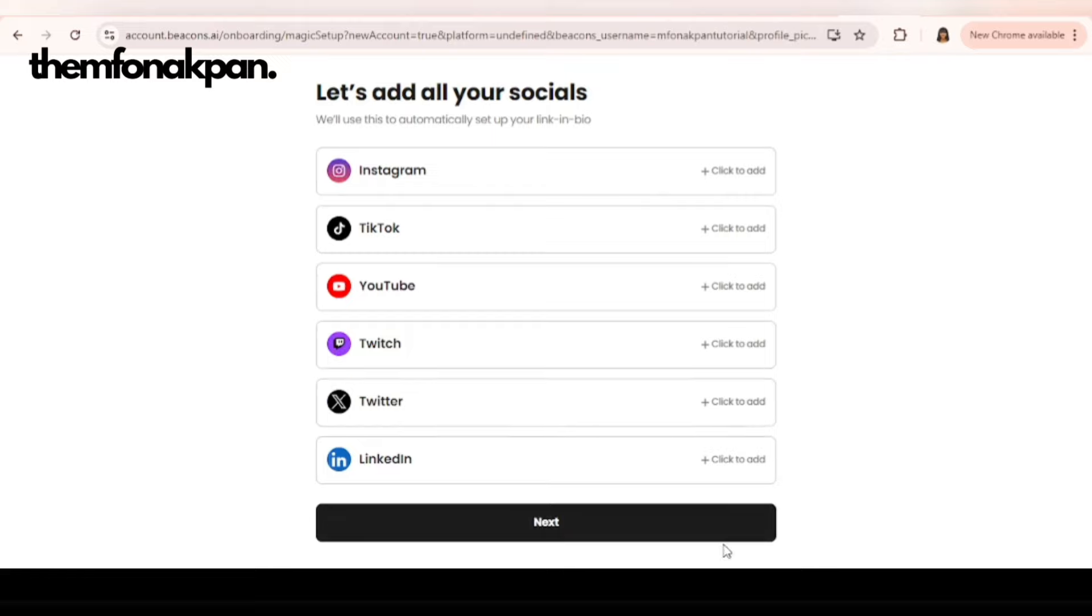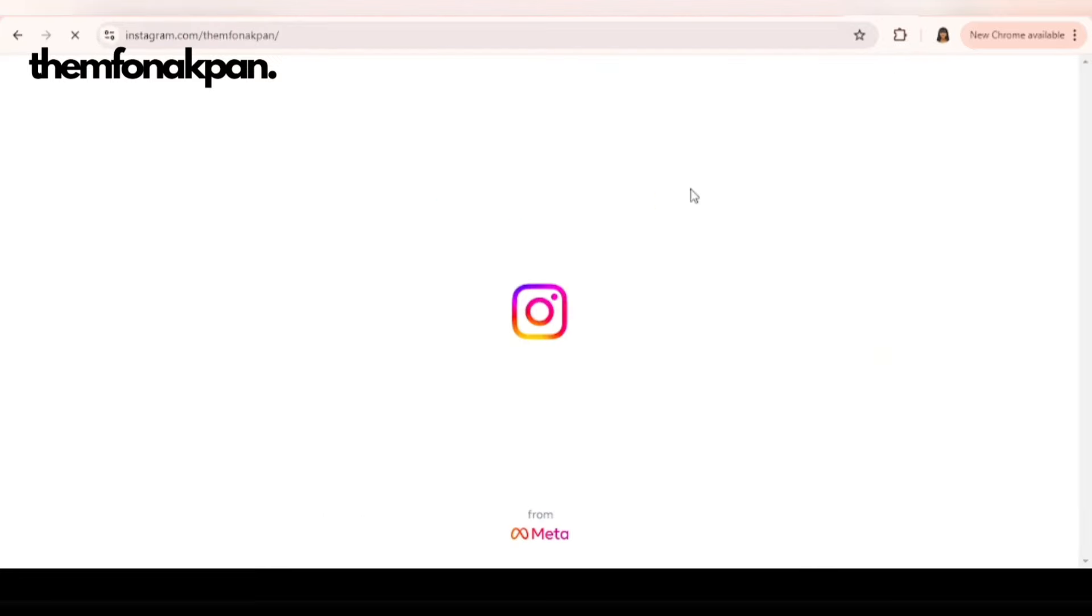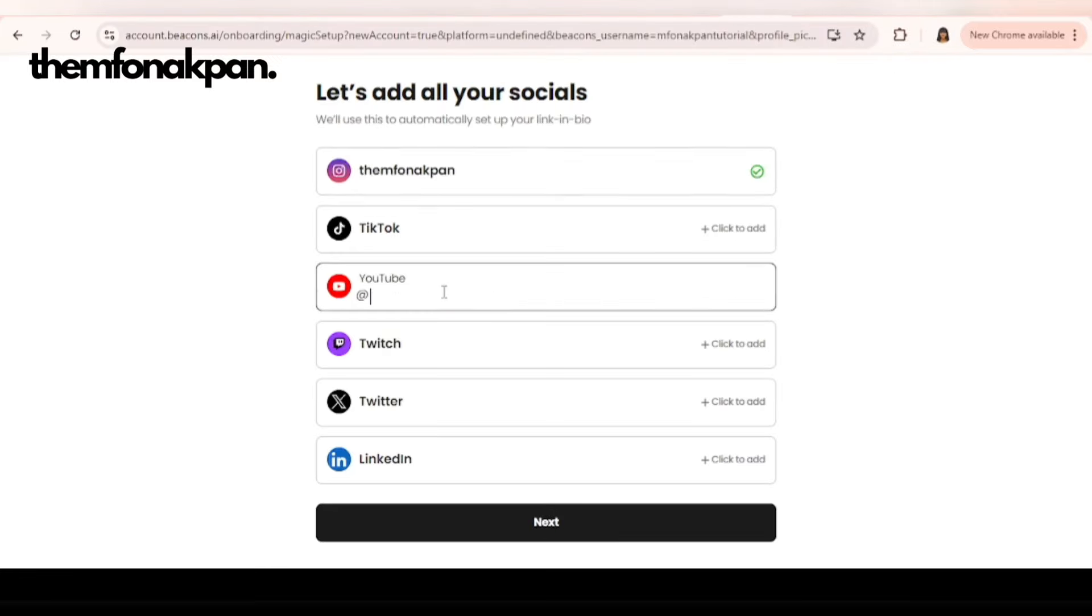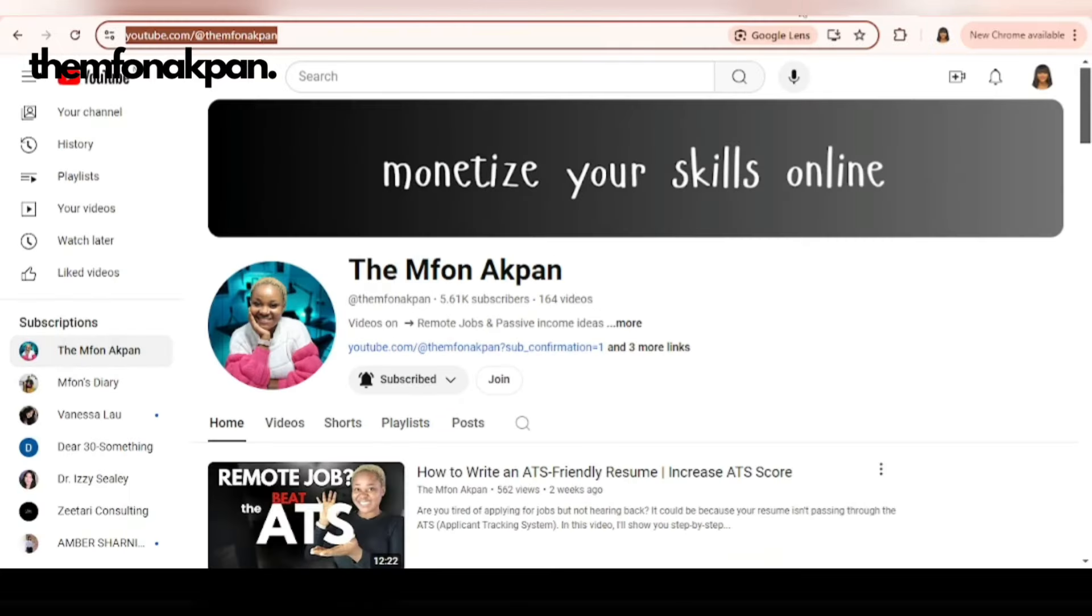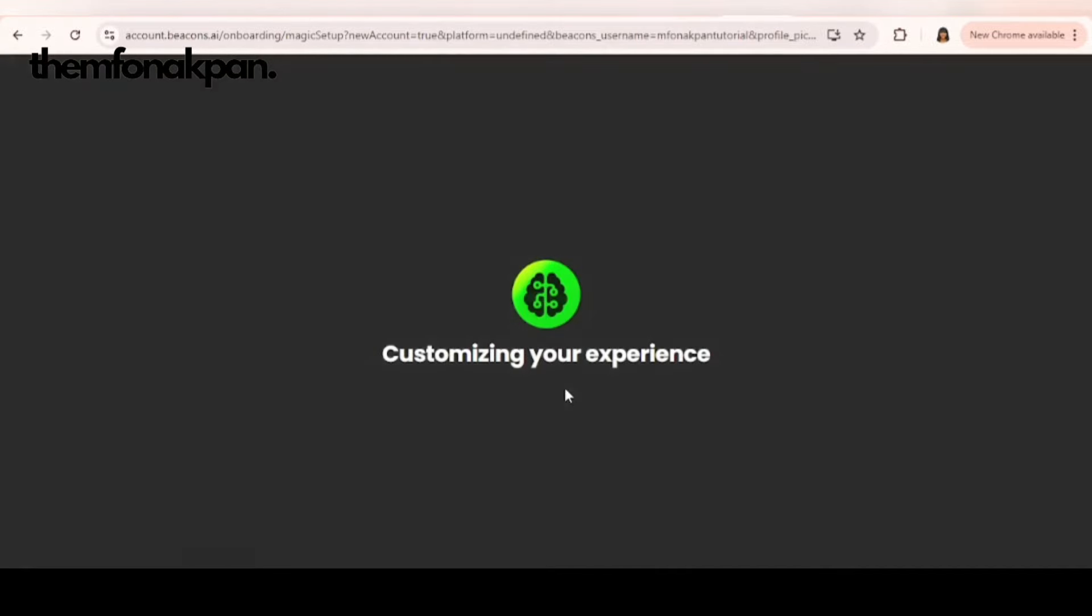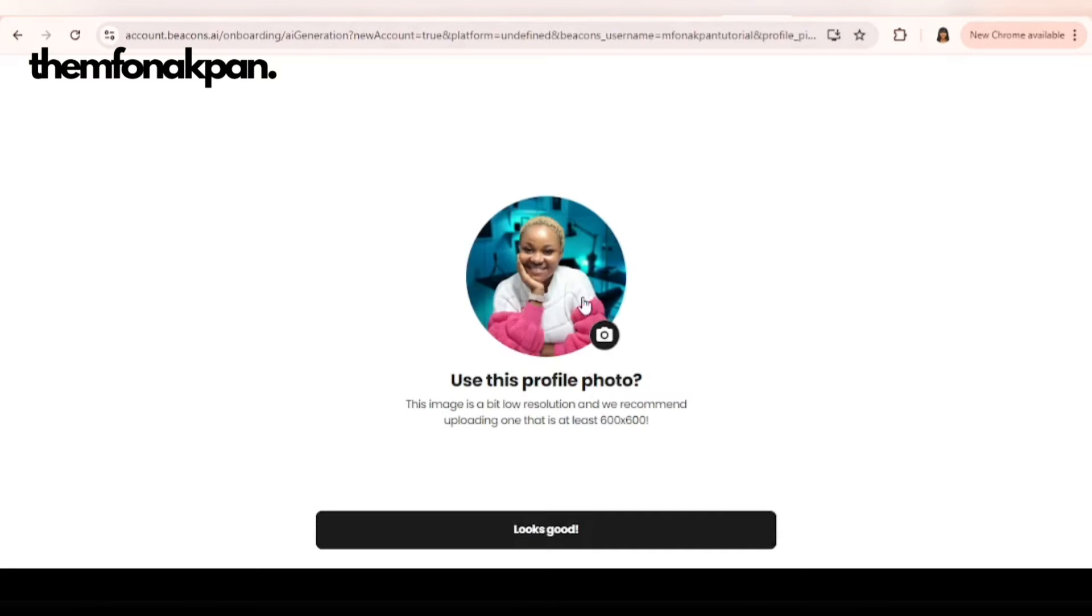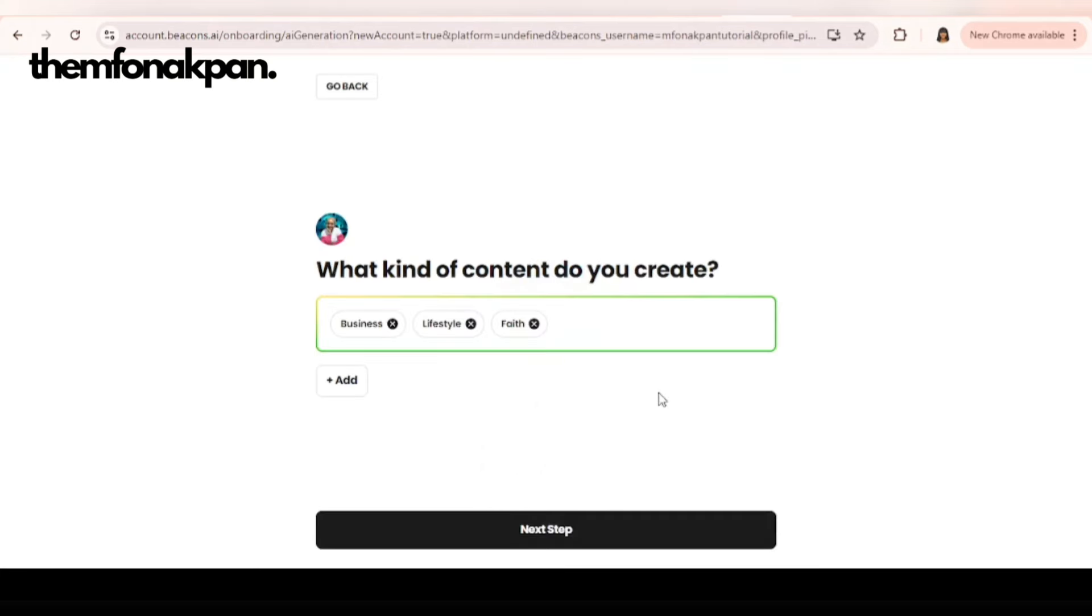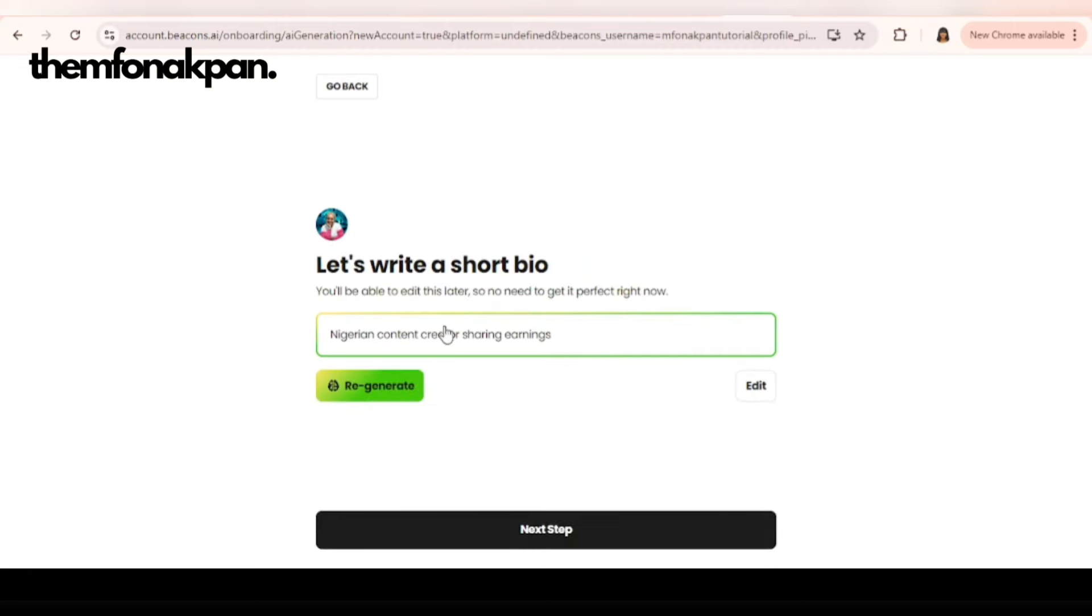For the sake of this tutorial, I'm just going to add my Instagram and my YouTube. So I click on next and wait for it. Here you want to upload your photo. This automatically uploaded my photo so we're going to use it. Looks good. What kind of content do you create? Business, lifestyle, faith? I think this is customized from my YouTube channel.